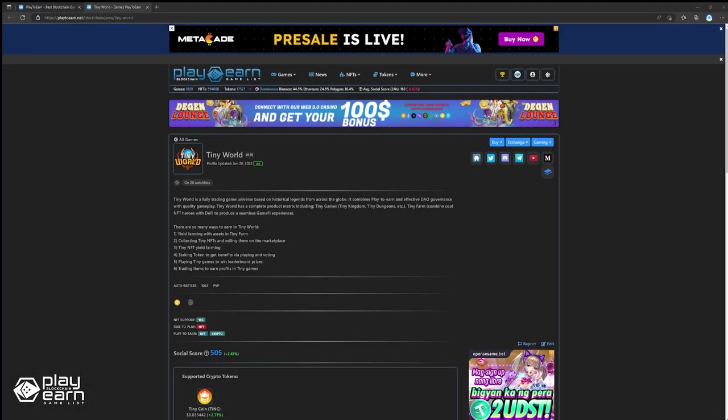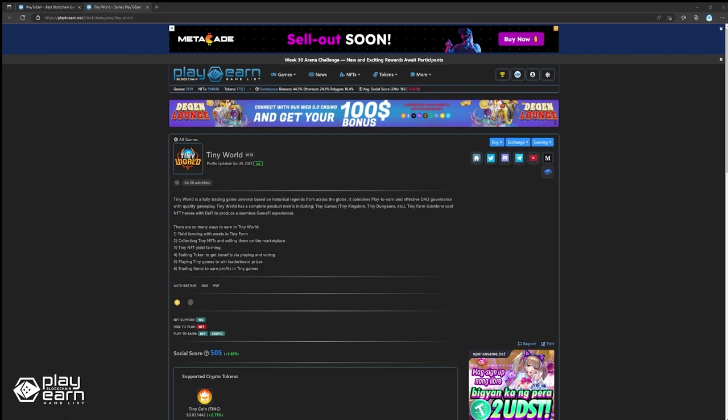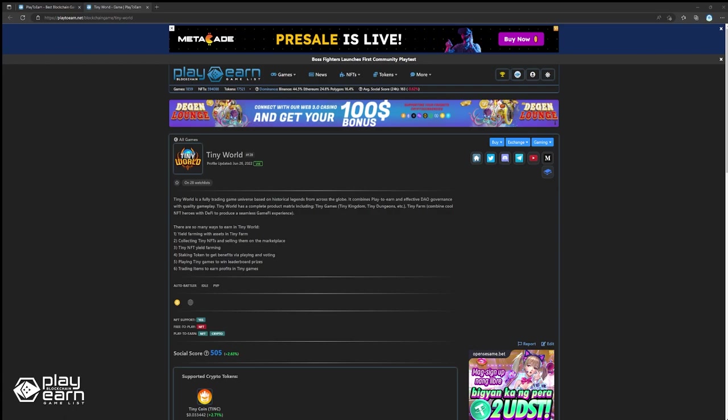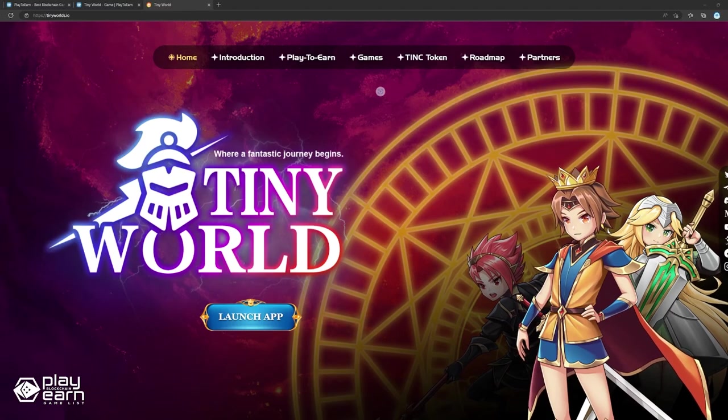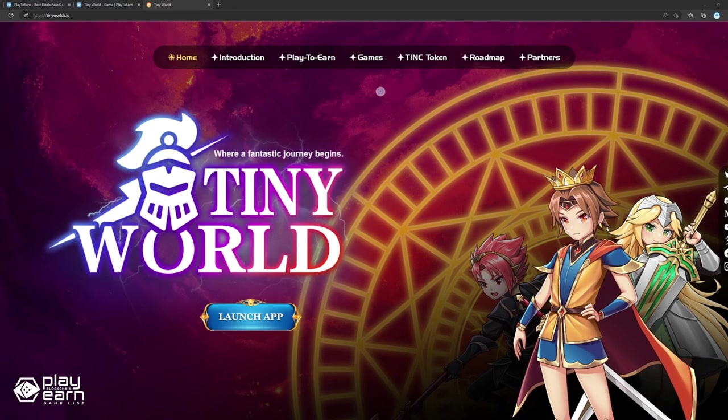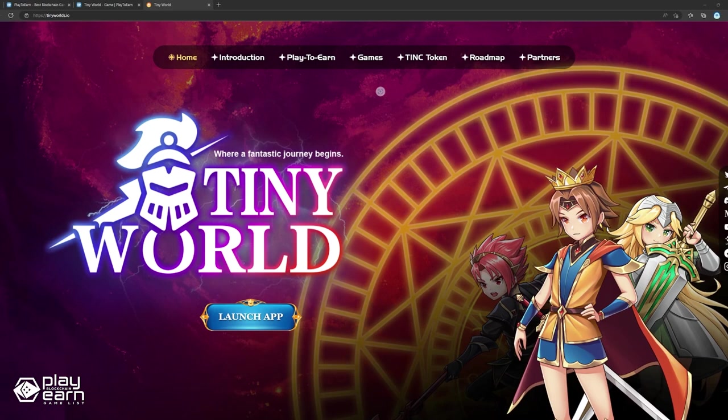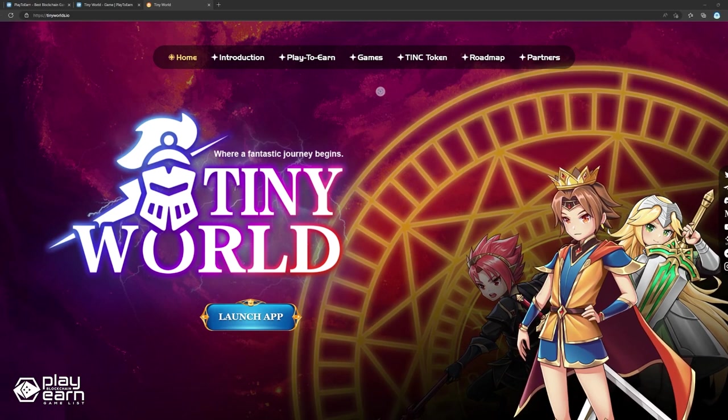The next game on our list is Tiny World. Tiny World is an auto-battler idle PvP game built on the Binance Smart Chain. In Tiny World, players can participate in multiple games under the Tiny World platform for a chance to earn rewards while playing. Tiny World is a blockchain game universe that combines NFT, DeFi, and gaming.